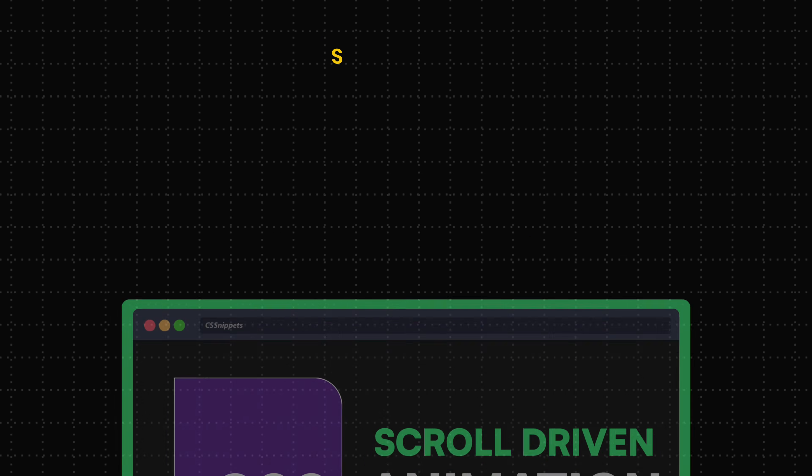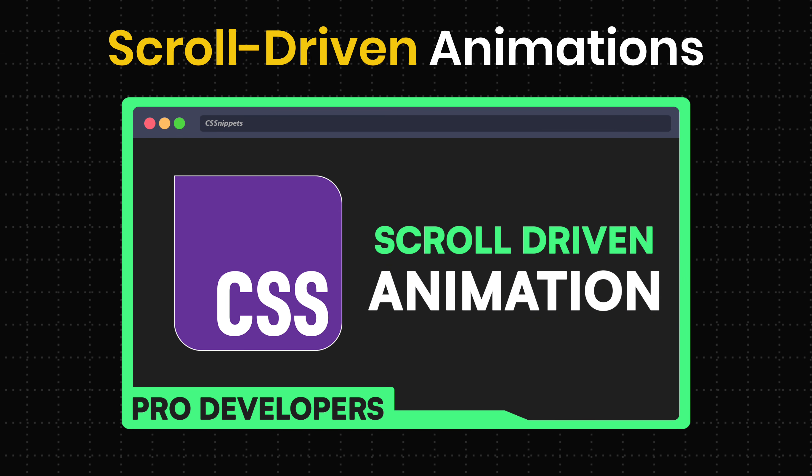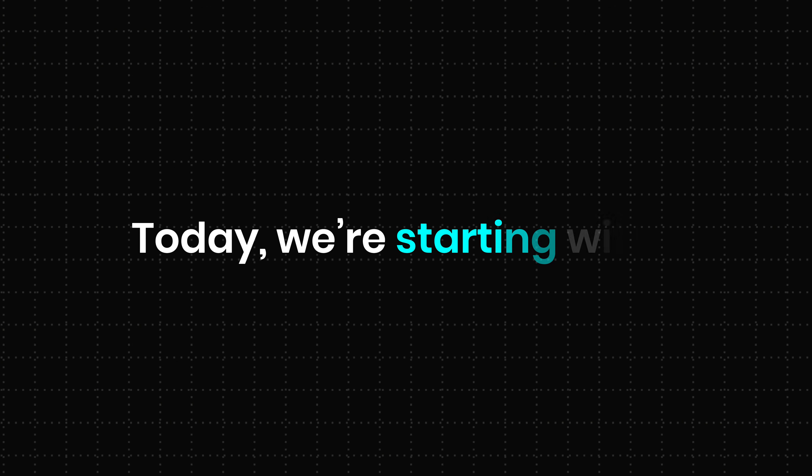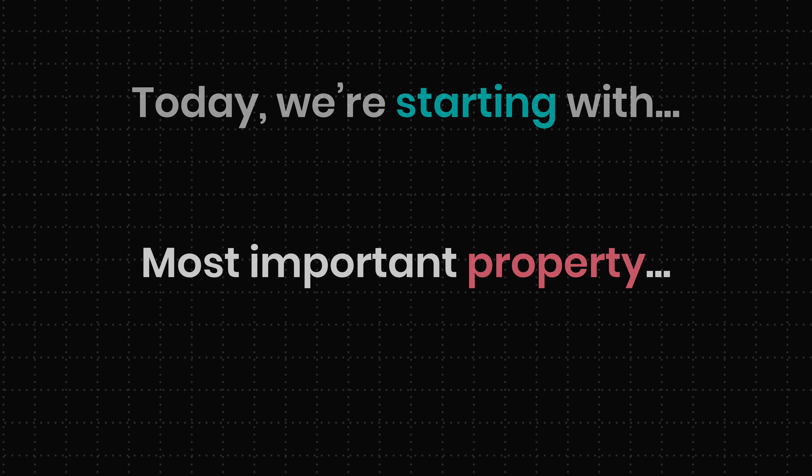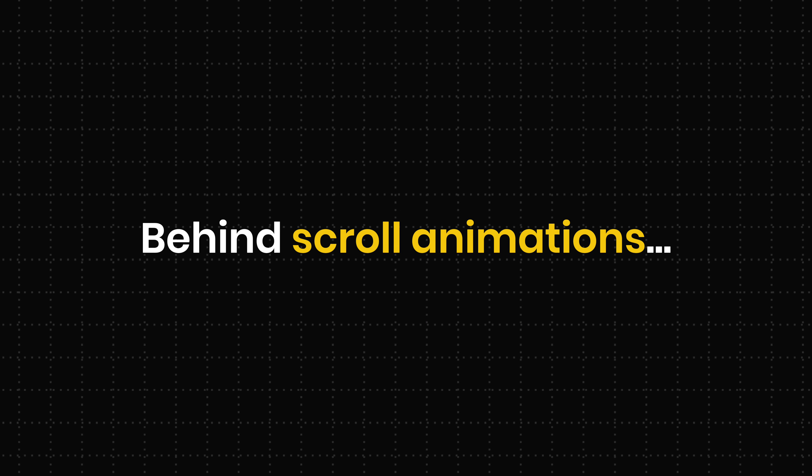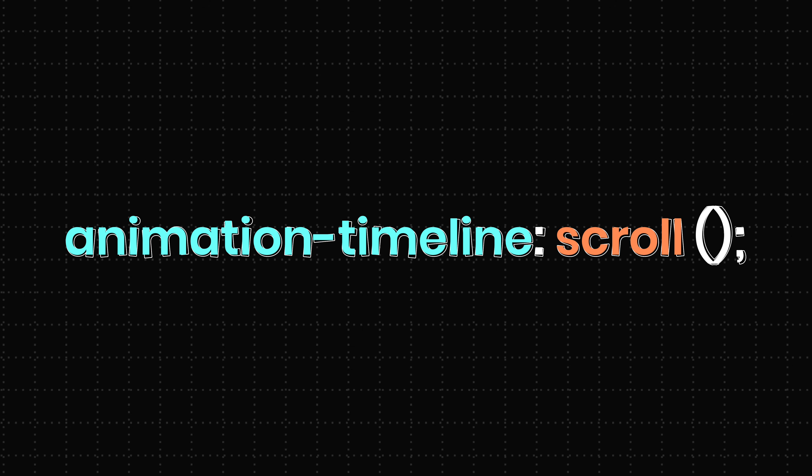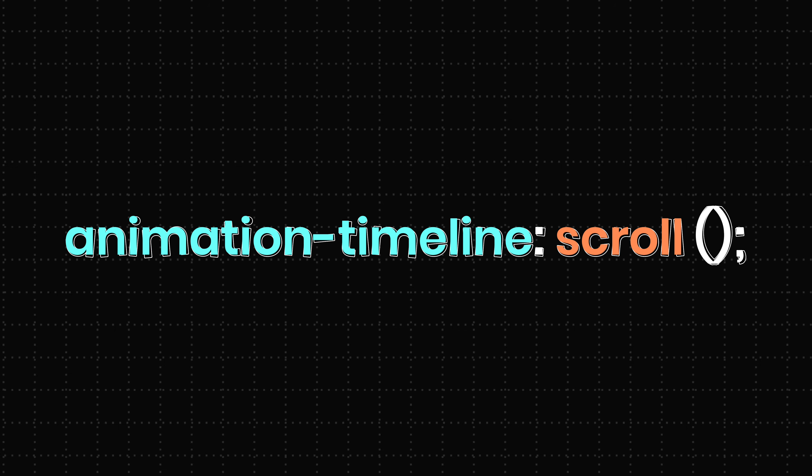Welcome to Part 1 of the Scroll Driven Animations Playlist. Today we're starting with the most important property behind scroll animations, Animation Timeline, Scroll.